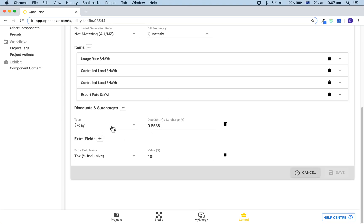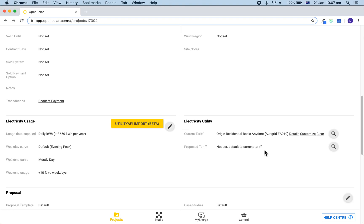If there is anything about this tariff that you would like to change, then you are able to do so by going back to the project page and clicking on the customize button.